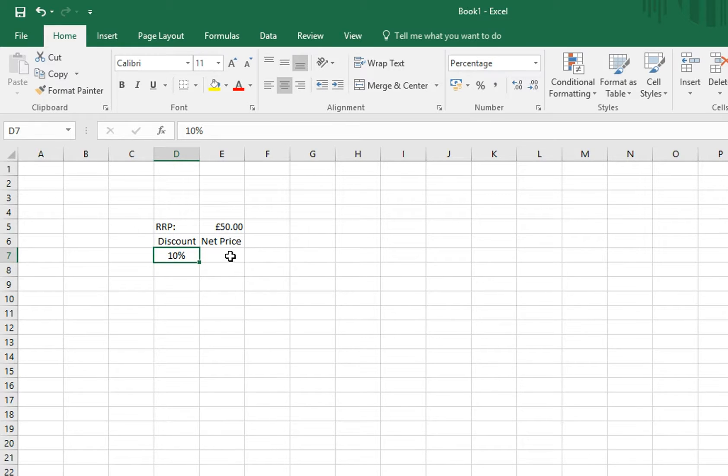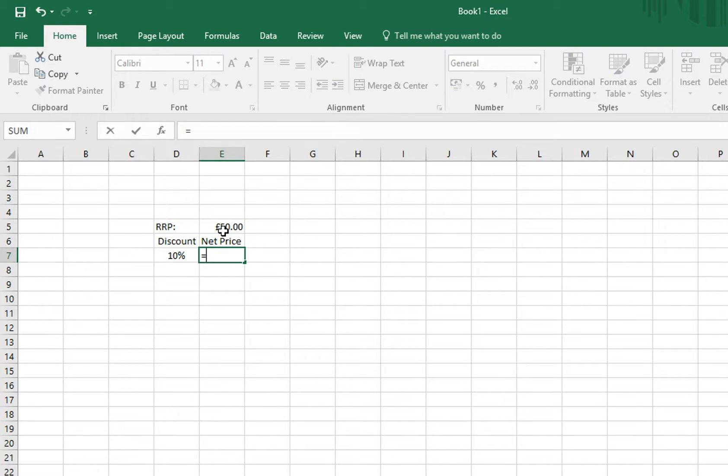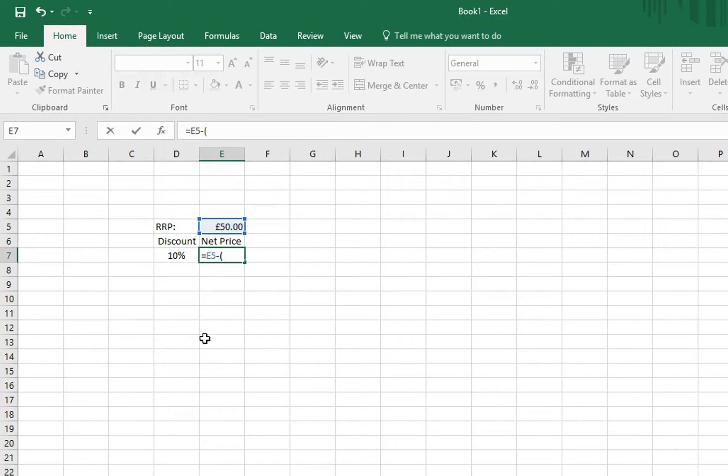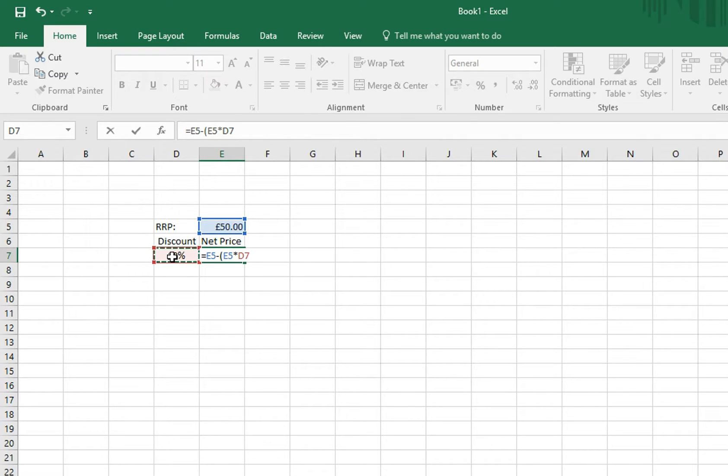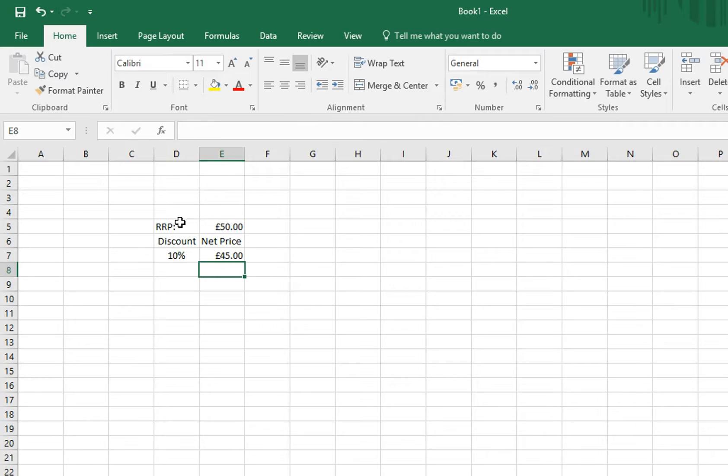Now for the key part, we type equals, click 50, minus, open brackets, click 50 again, asterisk or multiply, click 10%, close brackets, and there you go.